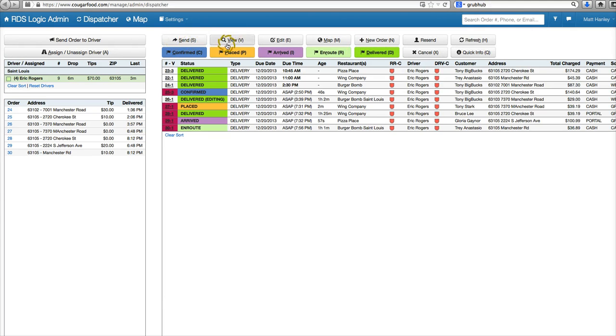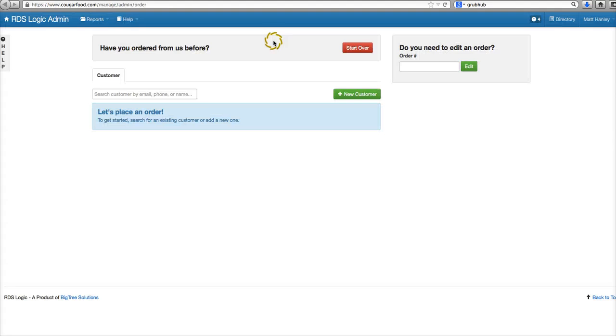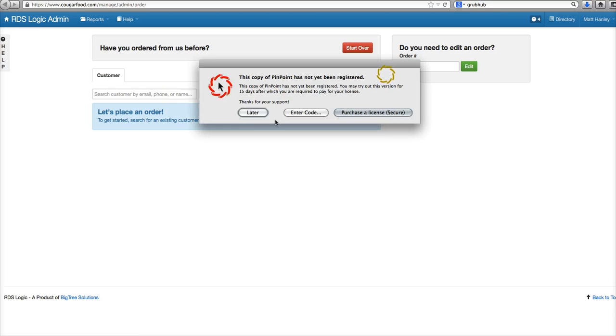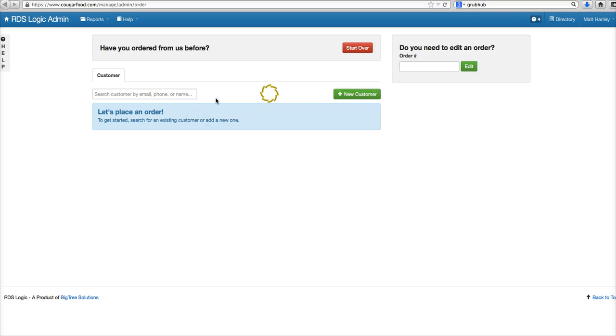All of our normal controls are up here. Instead of calling new and calling existing, it's just a new order. We can do new customer or existing customer, or pull up a specific order number here.